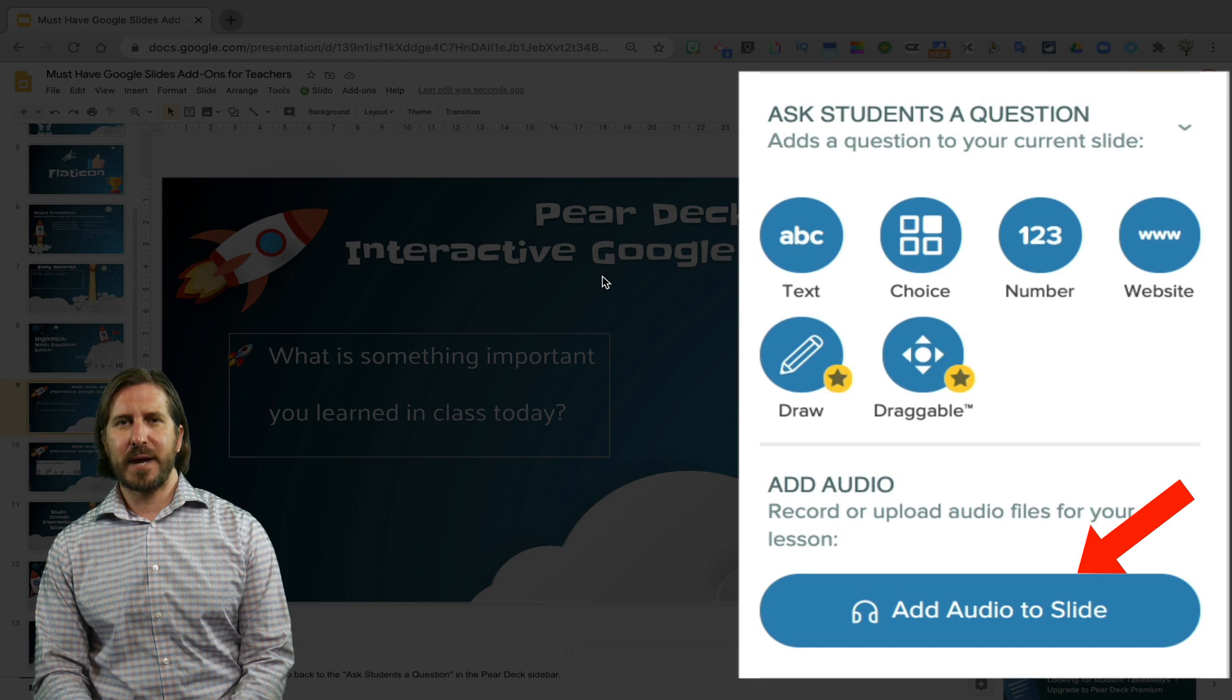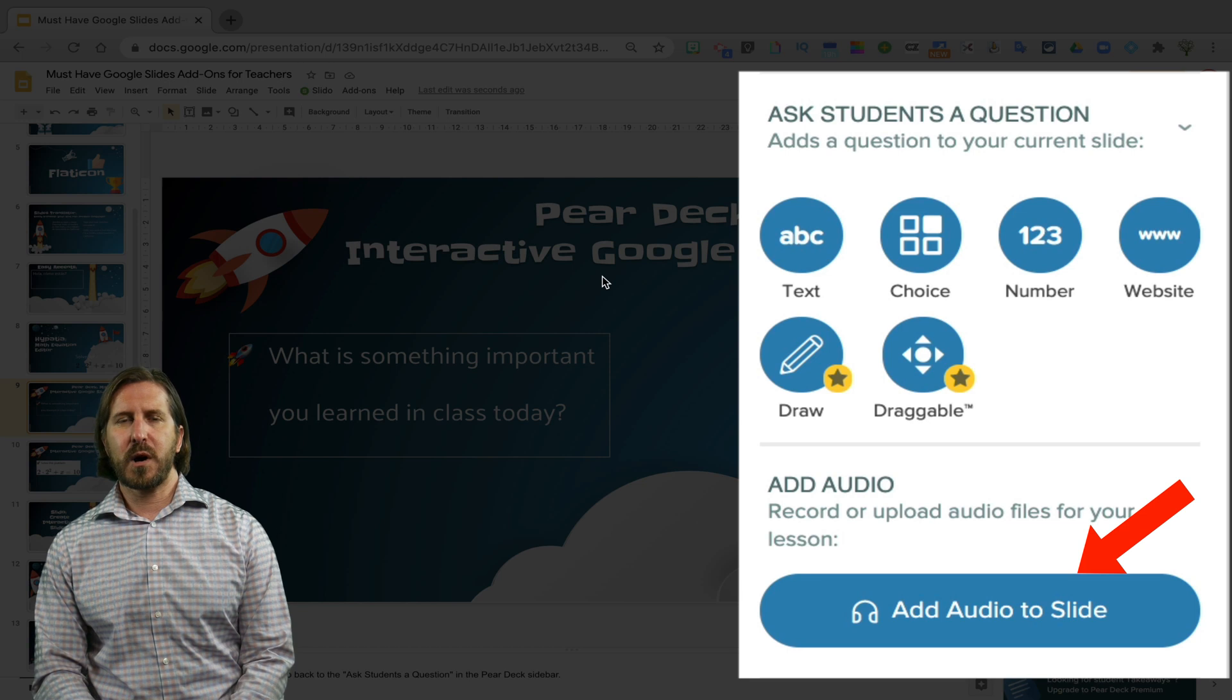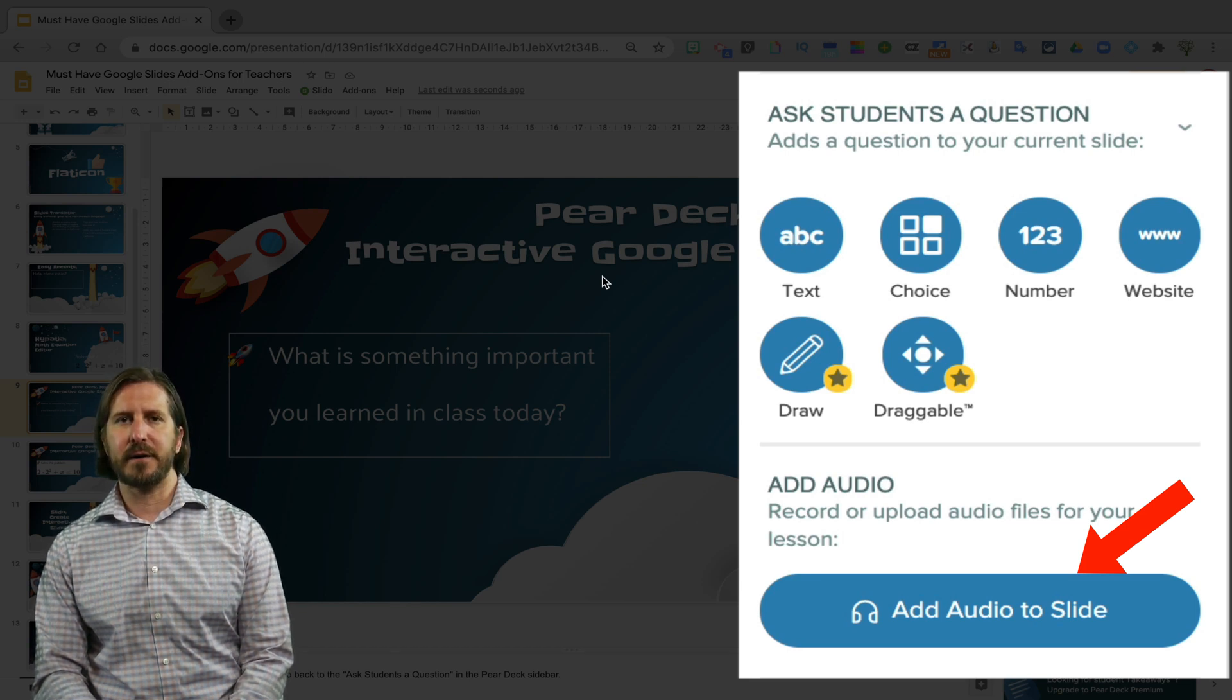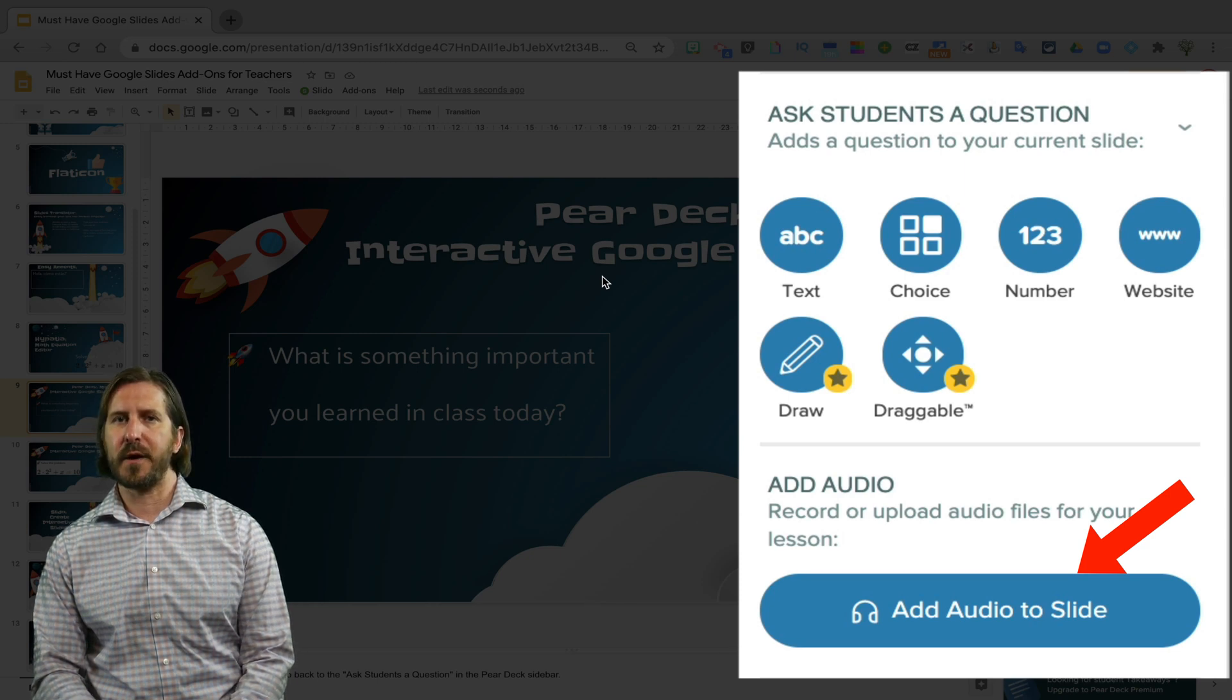One of those tools is that you're able to record and insert audio directly into the slide. I know people are always looking for different extensions and apps that allow you to add different audio files and so it's really cool that Pear Deck has that directly built into their app.